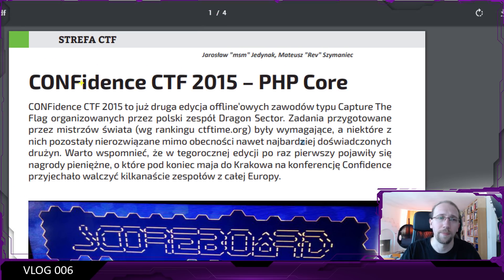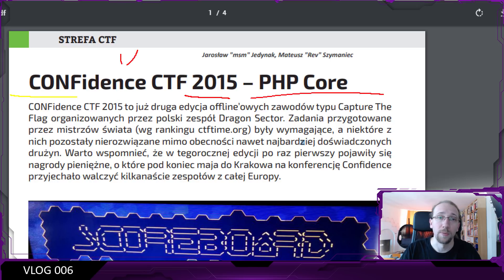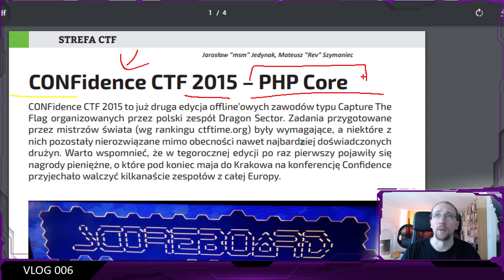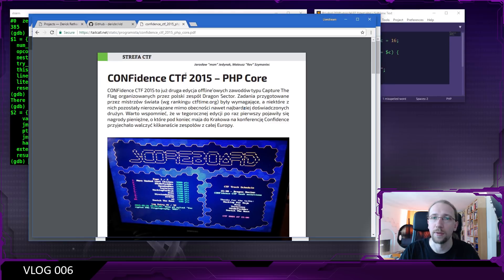The name of the article was CONFidence CTF 2015, which is made by Dragon Sector. That's why I said it's a Dragon Sector CTF. And the name was PHP Core. Jarosław Jedynak and Mateusz Szymańiec did write this article.